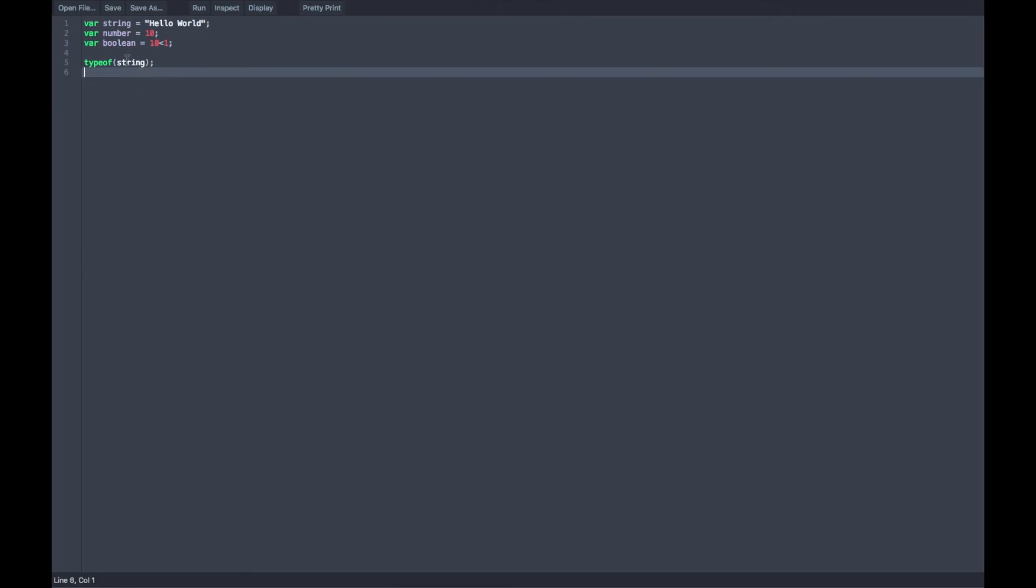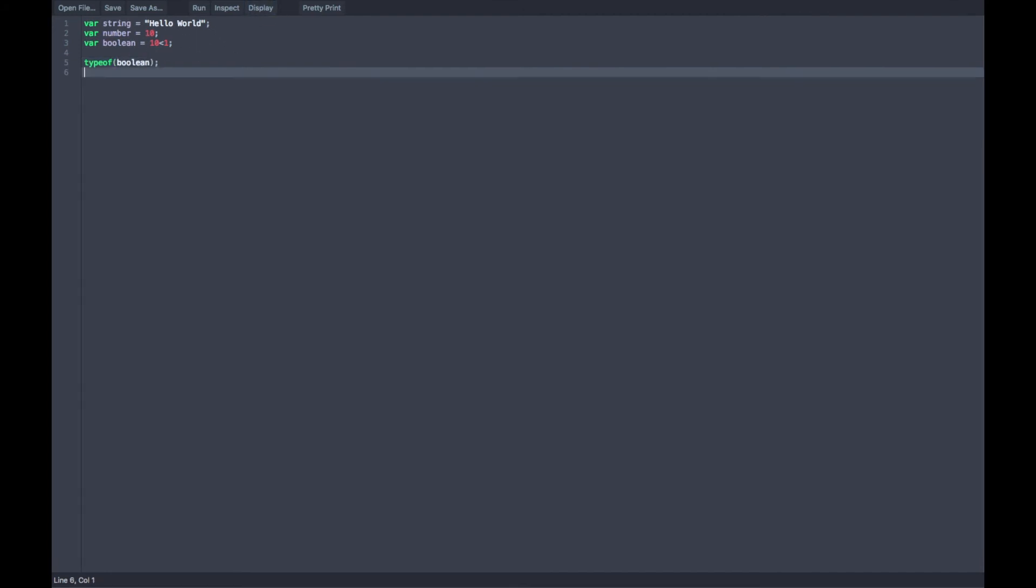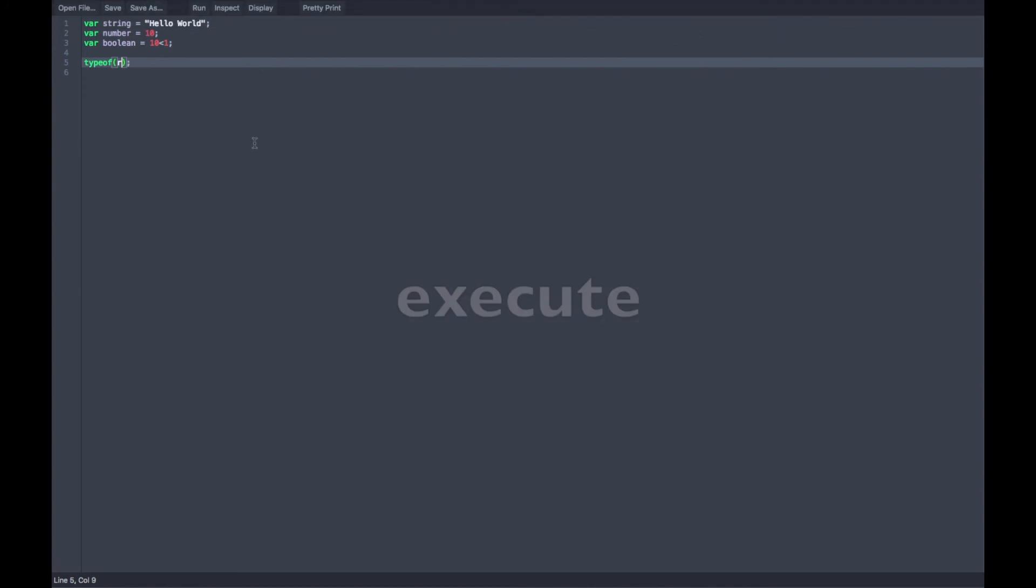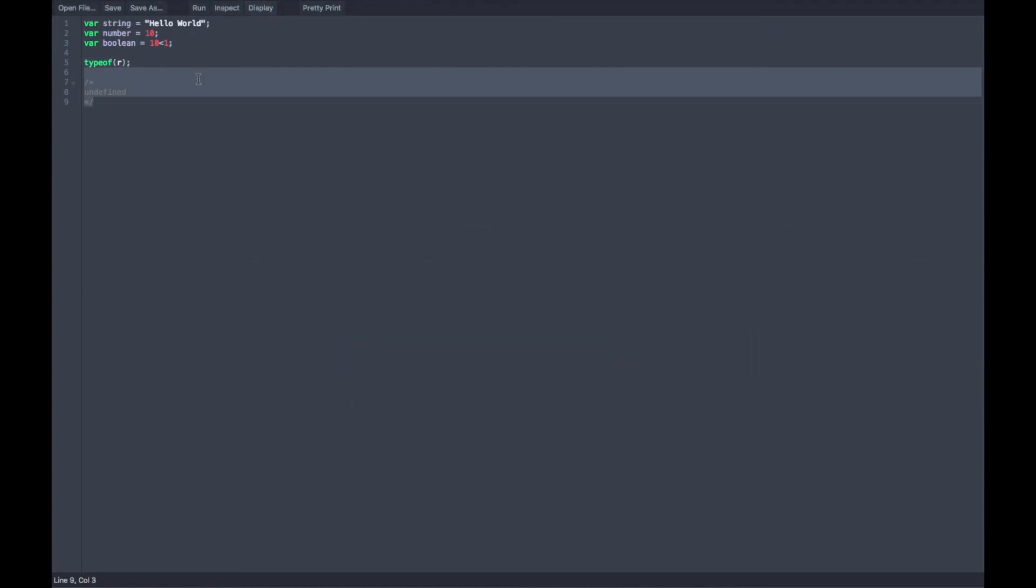Let's try the next data type we have here, which is called number. And it pops up number. Let's try boolean. Pops up boolean. And let's try our undefined. Undefined. And it pops this up as undefined because undefined represents something that has not been assigned a value. So that is a definition of undefined.